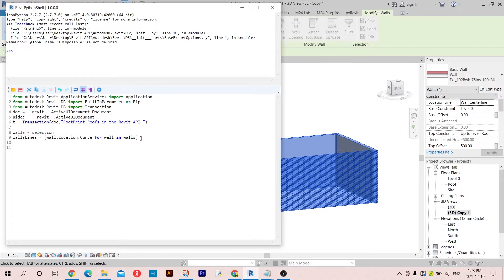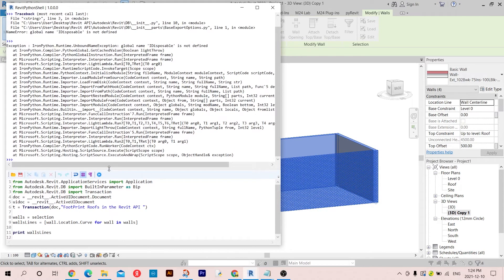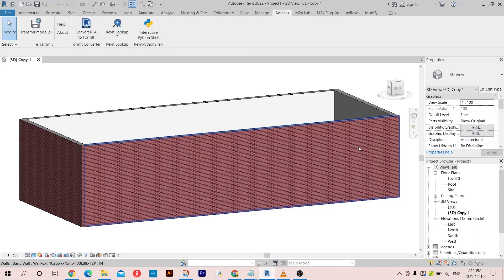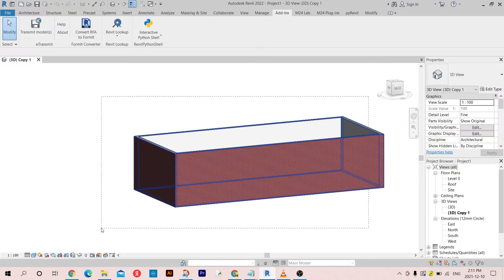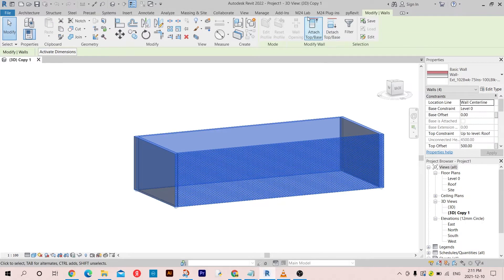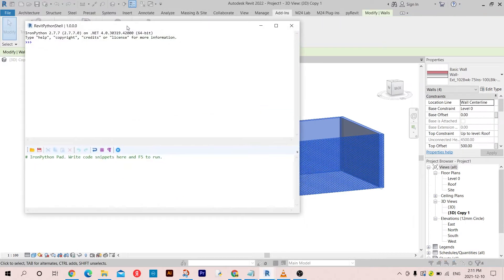If we print this quickly - we have a mistake because a variable is not defined. It seems to be some issues with the Revit Python shell, so I deleted it and installed it again. Let's go again: select the walls, go to Add-ins, Interactive Python Shell.